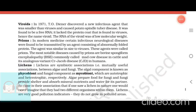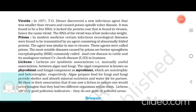Viroids. In 1971, T.O. Diener discovered a new infectious agent that was smaller than viruses and caused potato spindle tuber disease. It was found to be a free RNA. It lacked the protein coat that is found in viruses, hence the name viroid. The RNA of the viroid was of low molecular weight.